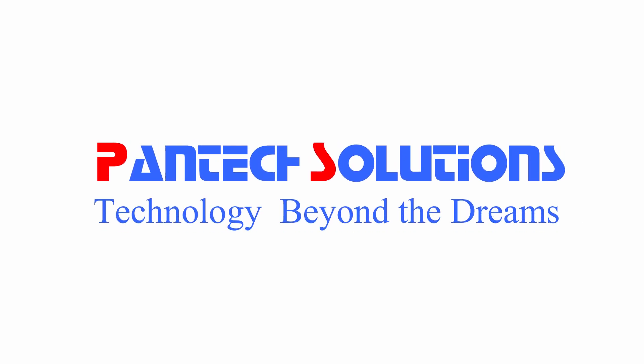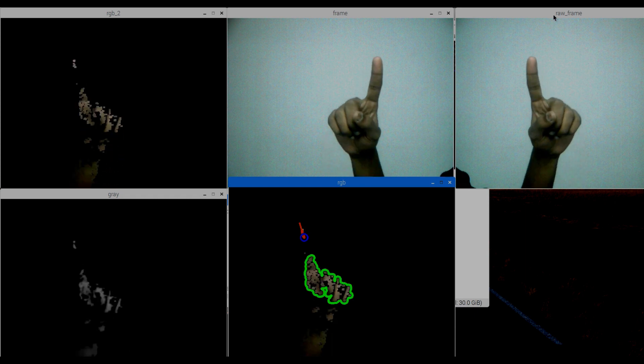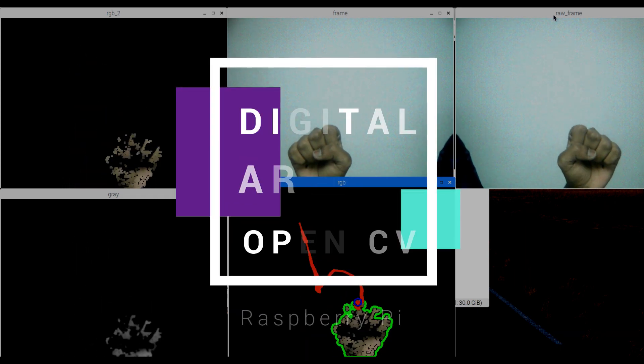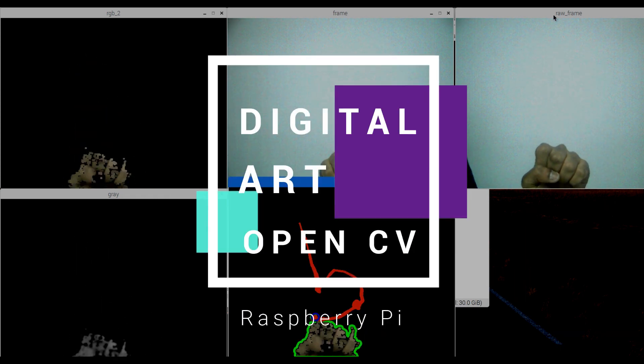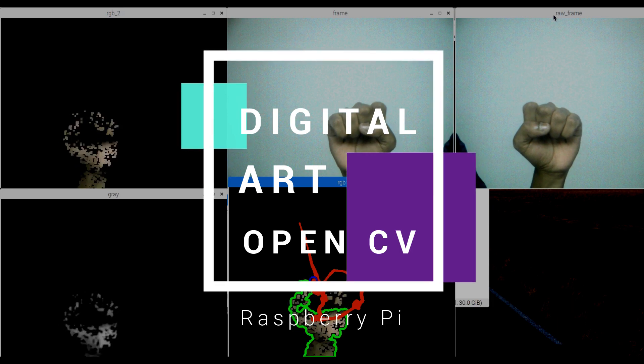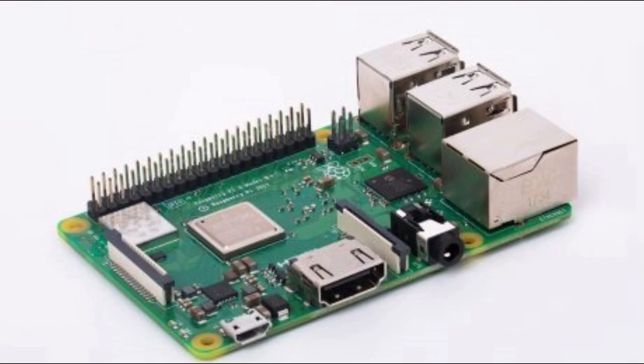Hi! Welcome to Pentex Solutions. Today we are going to see digital art using Raspberry Pi with OpenCV Python.